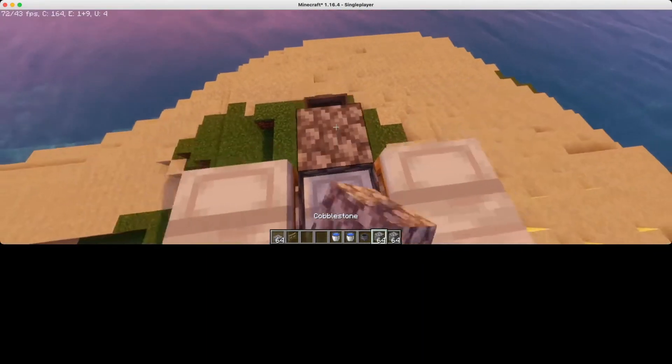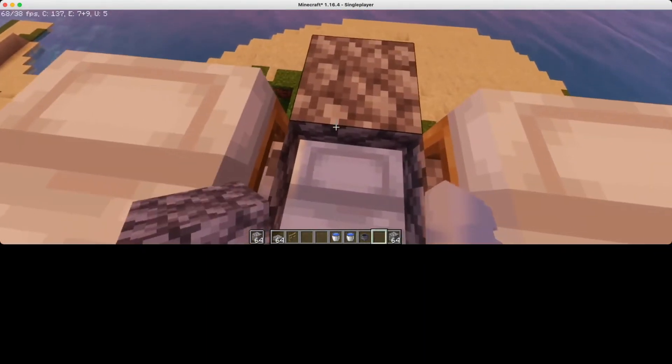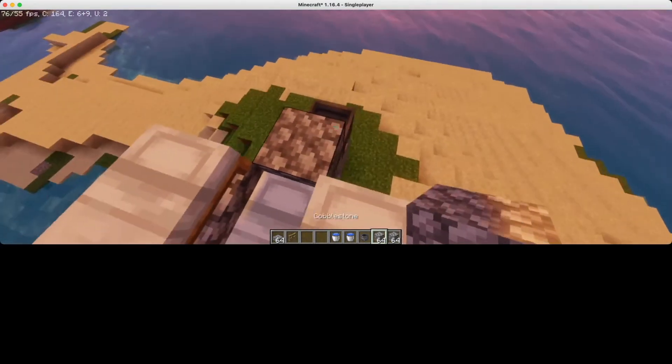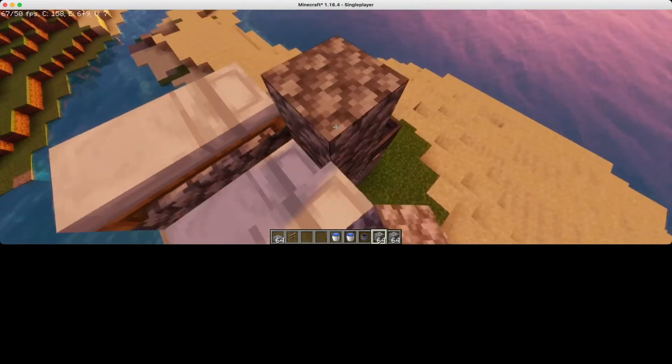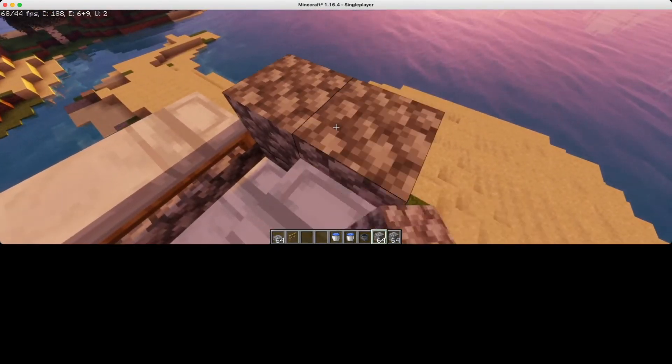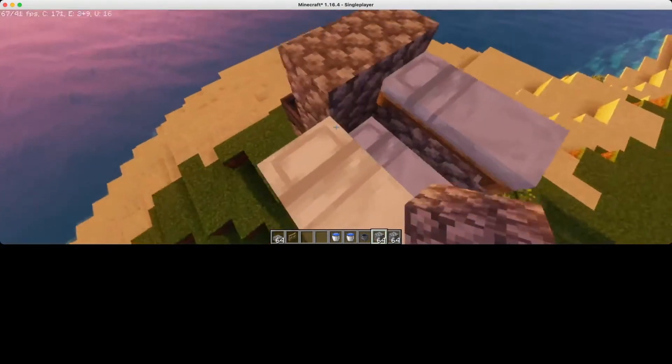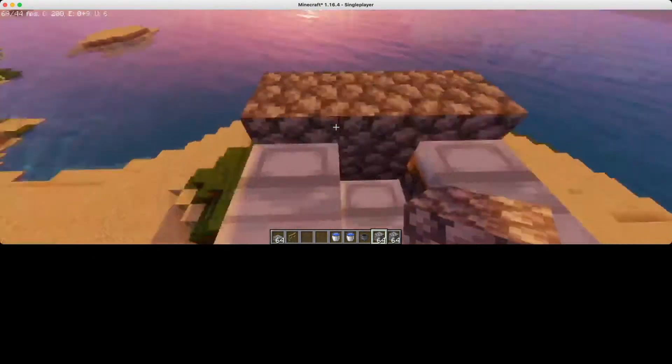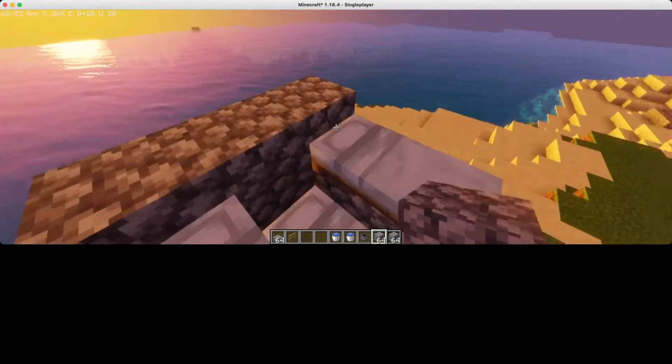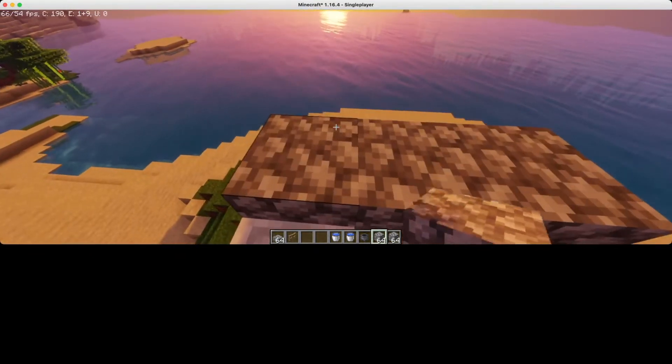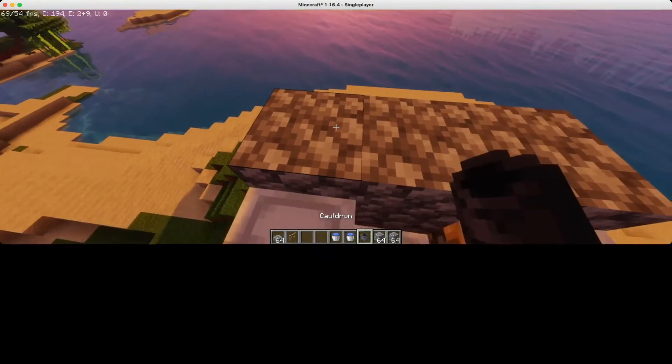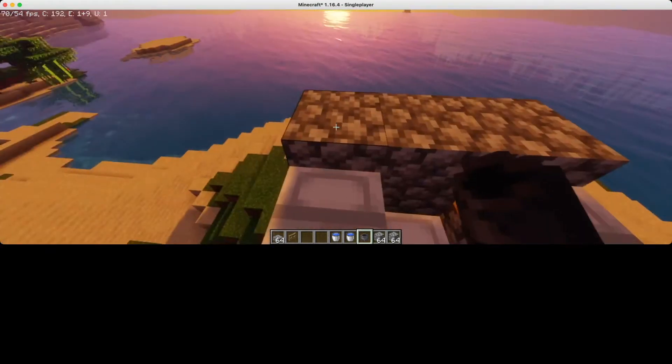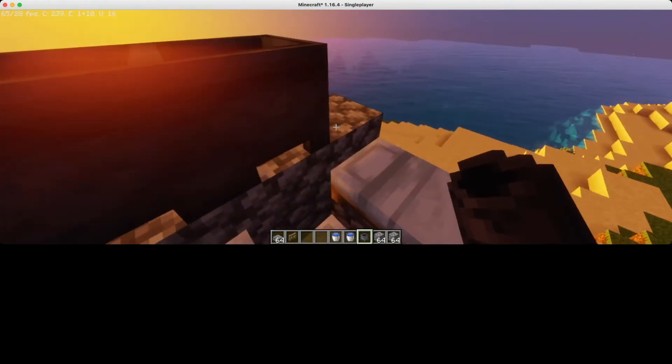Now get out your cobblestone or any block you want and build a little headrest like this. Then place your remaining cauldron. That should be three cauldrons.